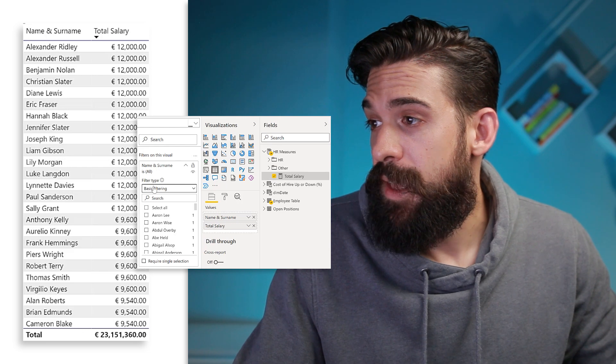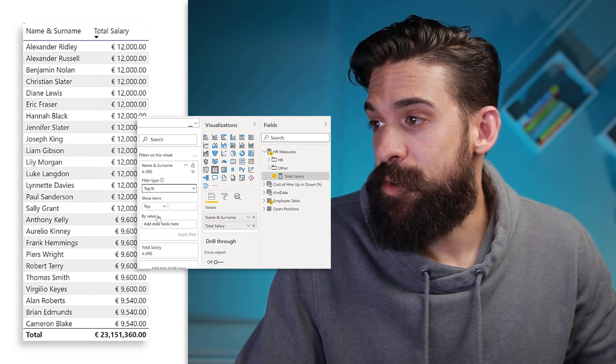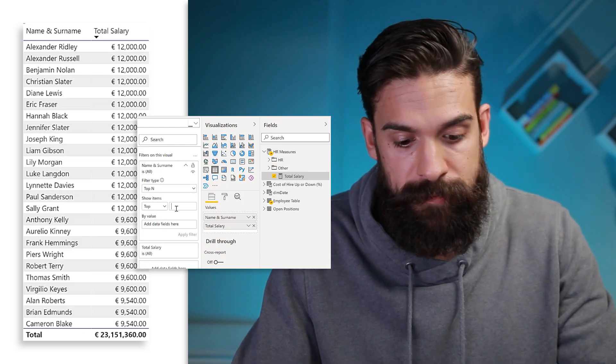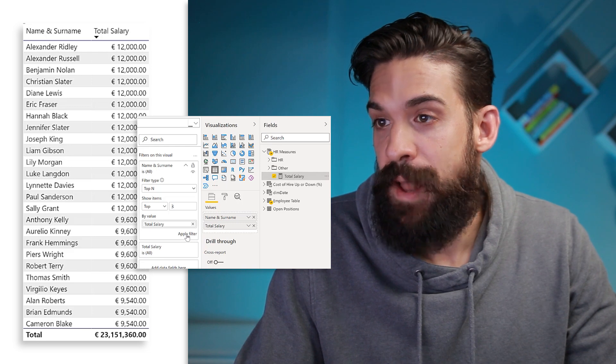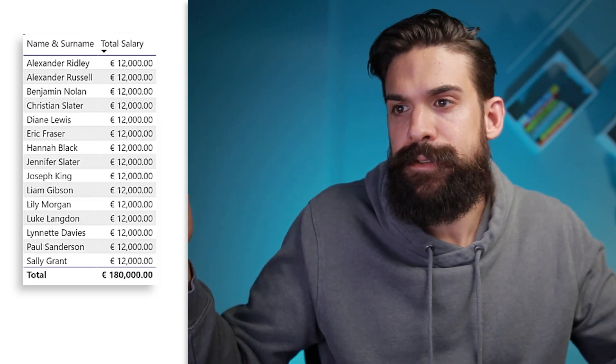Let me return the top three employees based on salary. I'm going to make use of a top N filter, set it to top three, and base it on the total salary field. I apply the filter and get more than three employees. Returning the top N is not always that obvious, and in this video we're going to dive a little bit deeper.